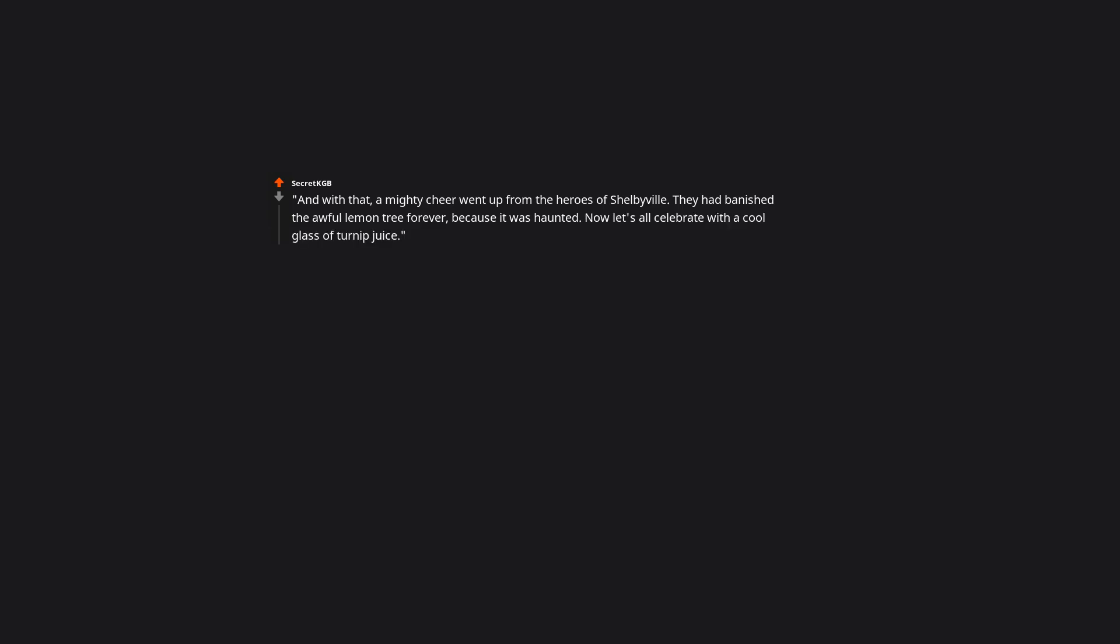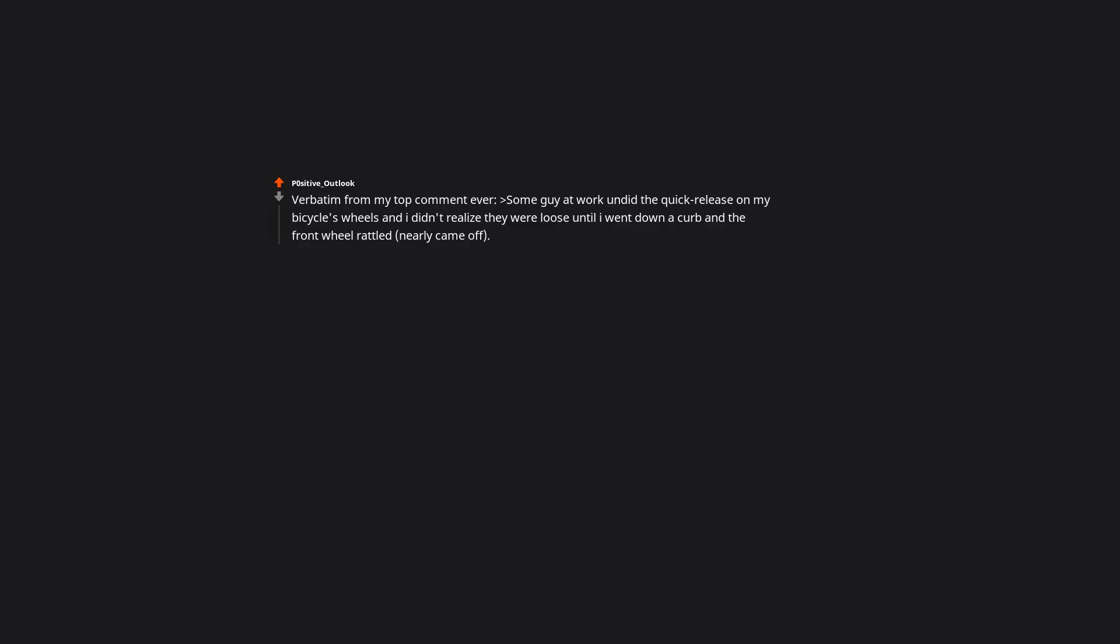Well, when life gives you lemons. You can't. We'll find a way. We always find a way. Don't ask Bart and the local kids to protect it. And with that, a mighty cheer went up from the heroes of Shelbyville. They had banished the awful lemon tree forever, because it was haunted. Now let's all celebrate with a cool glass of turnip juice. Verbatim from my top comment ever.